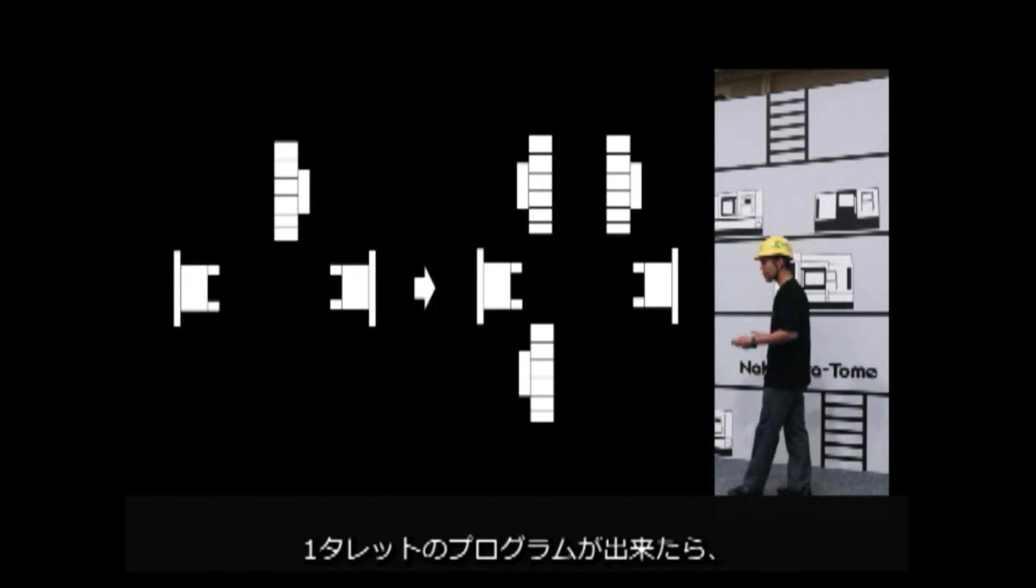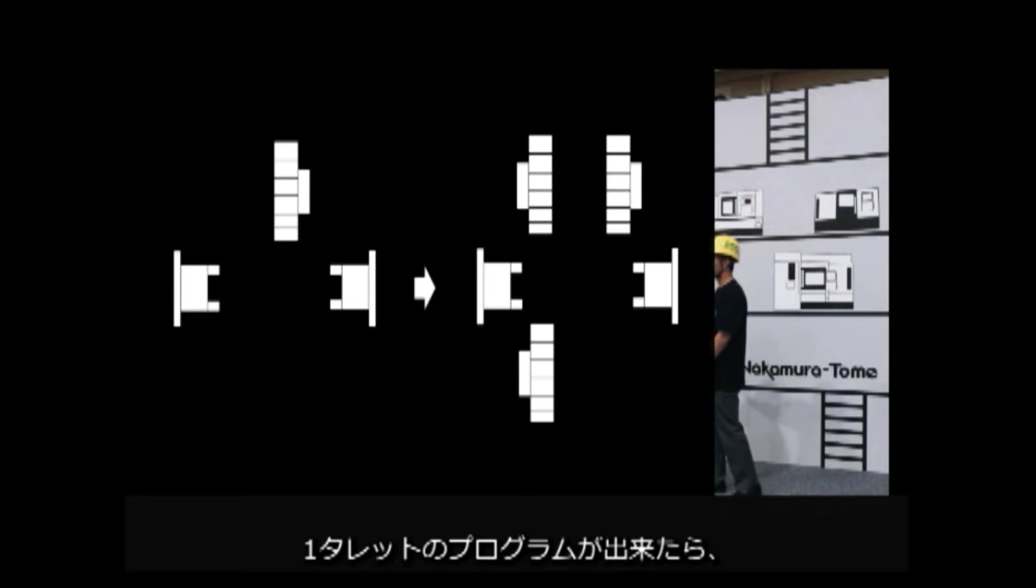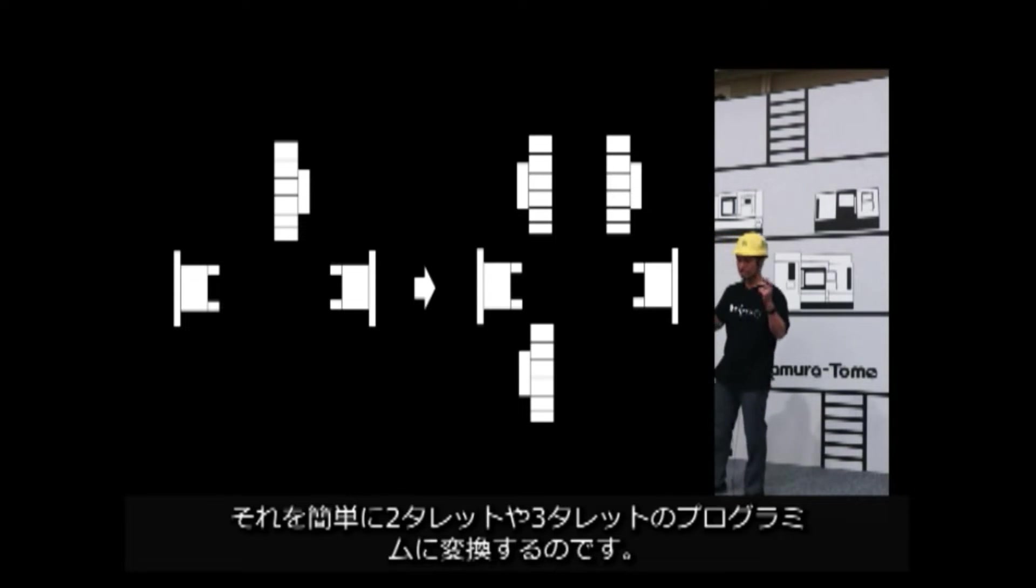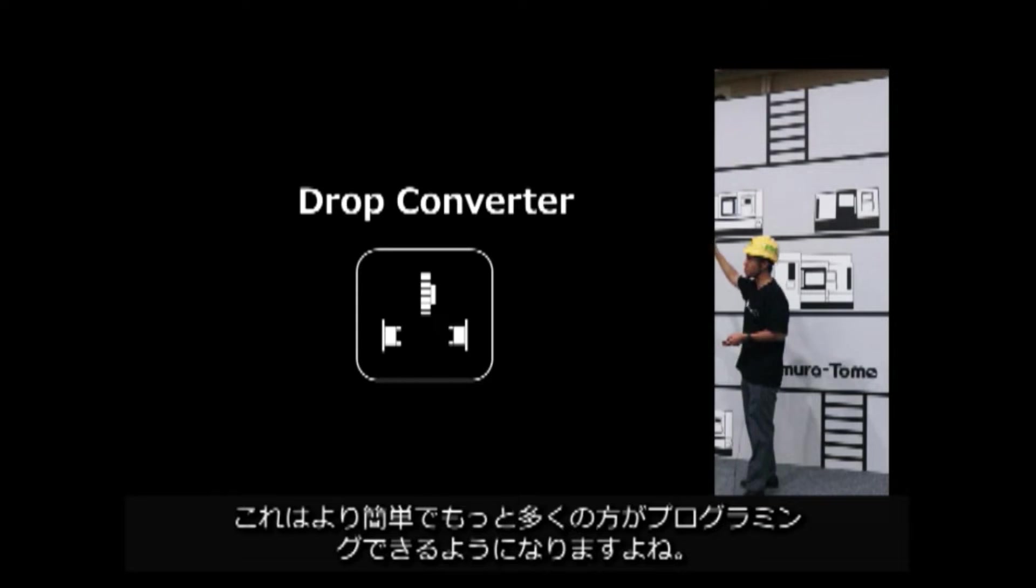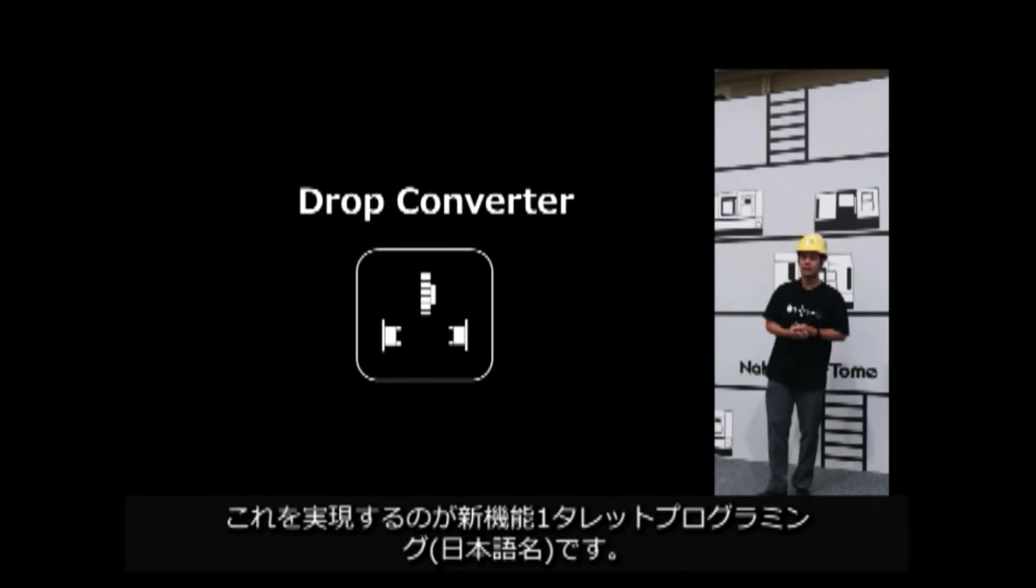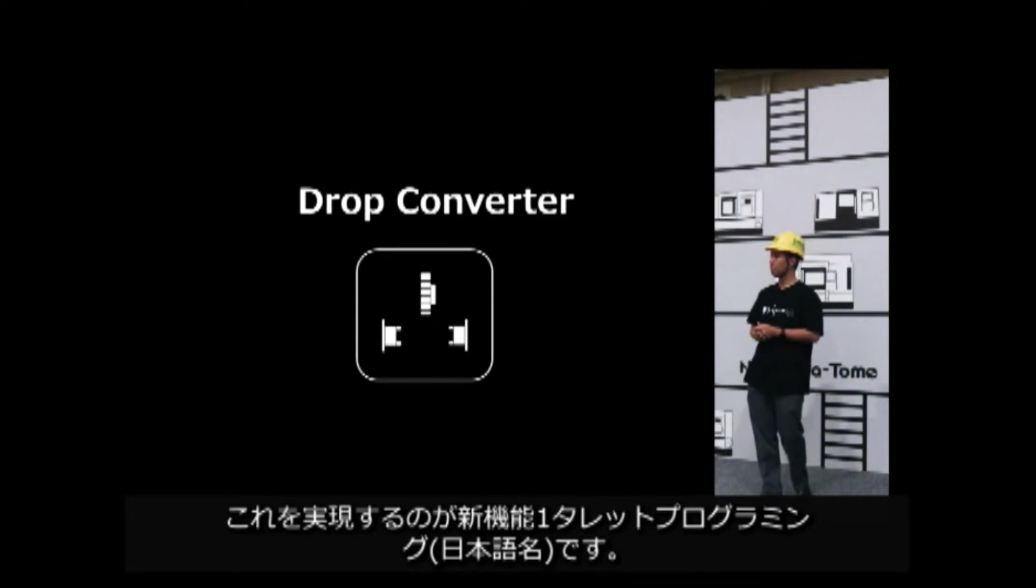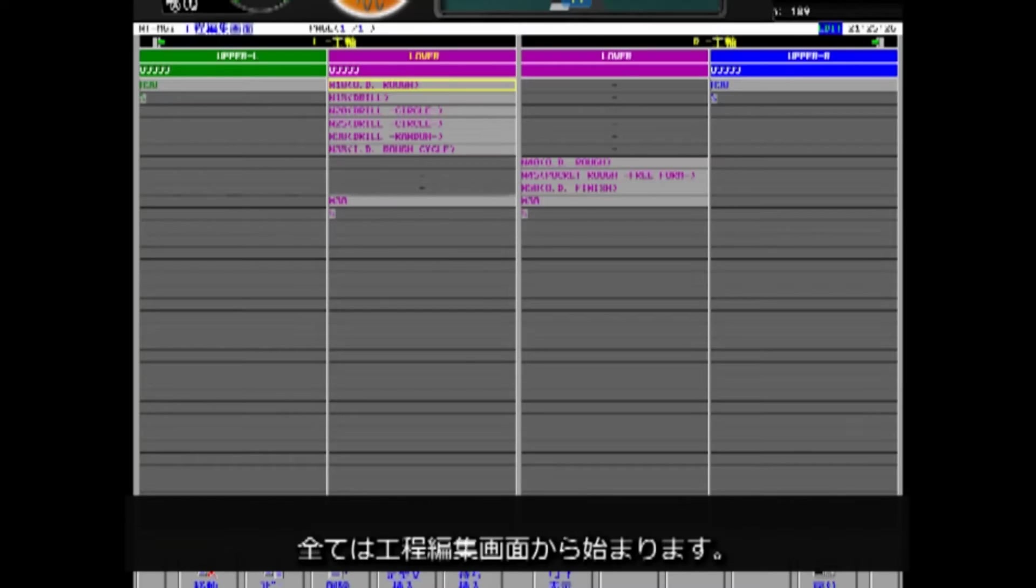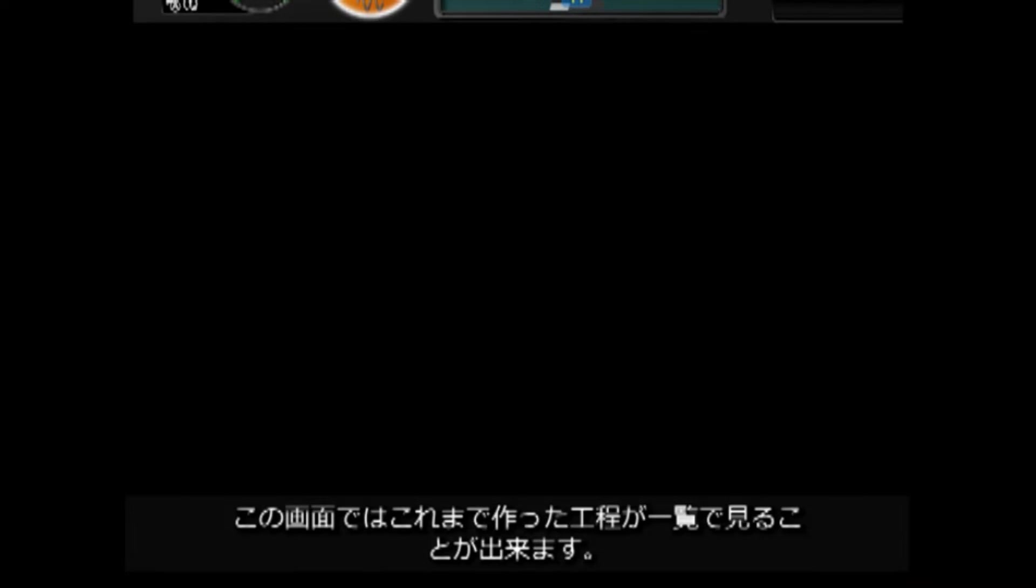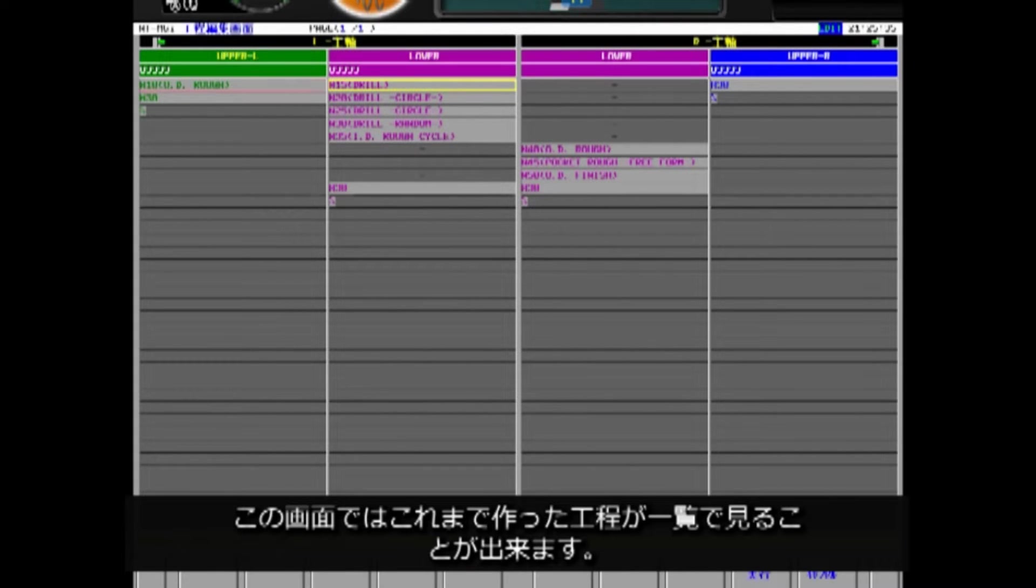Create one turret programming and easily convert it to two turret and three turret programming. That's more simple and many people can do it. This is a function of drop converter. It all starts from this process editing screen. This screen allows you to see a list of processes you have programmed.